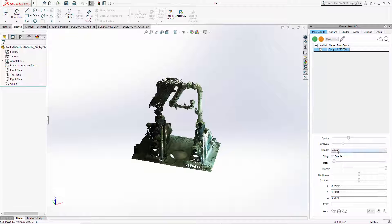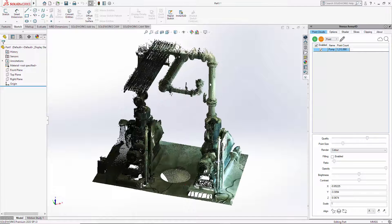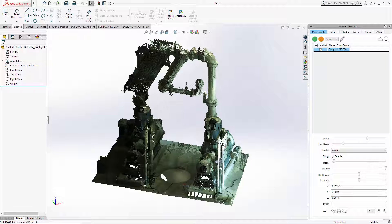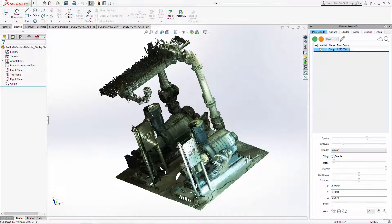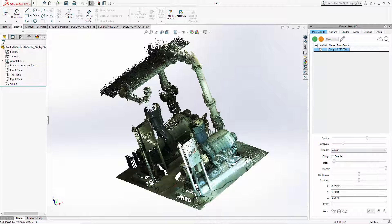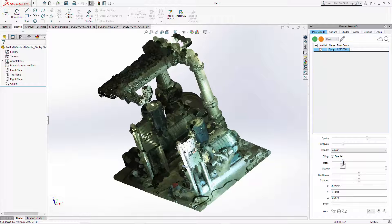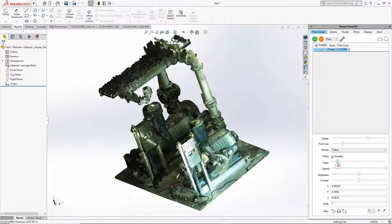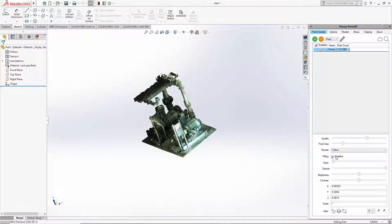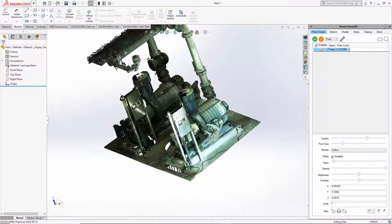There's also a fillings option. Turning filling on makes the point cloud look more solid. The ratio setting affects the fillings options, but it only applies when filling is turned on.